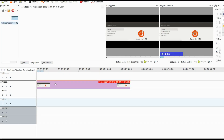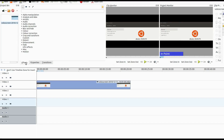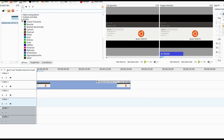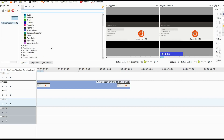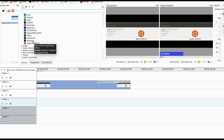Open Kdenlive and bring in the video you would like to use, placing it on the timeline. Click on the Kdenlive effects list. Scroll down to artistic and click. Scroll down to the Vignette effect and choose the one that actually says Vignette effect. Drag it, placing it on the video on the timeline.